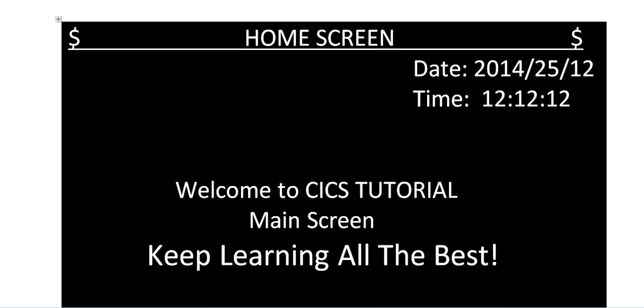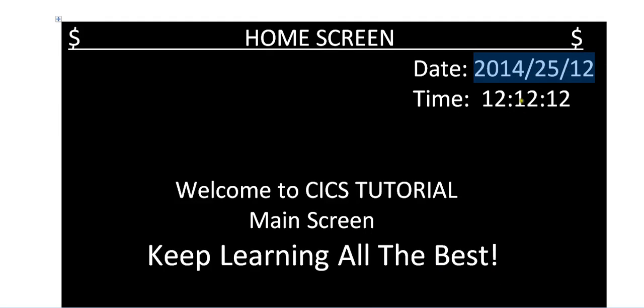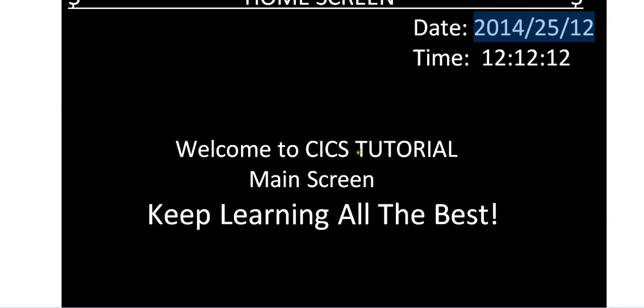This is your map. It is populating with the date, as delimited by forward slash and colon. You can see, this is my screen. Welcome to CICS tutorial on the main screen.